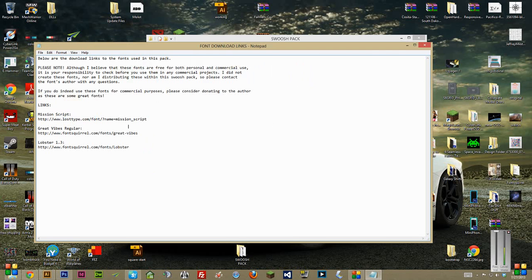One thing to note, before you use it for anything commercial, make sure that you read the license and verify that it's good to go for commercial use. I believe it is, but it's worth a check on your end.